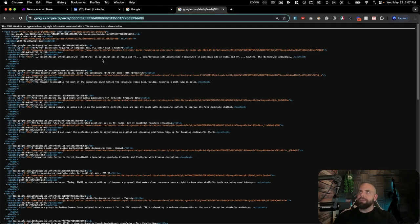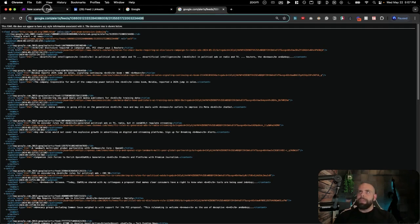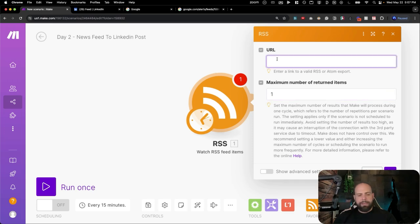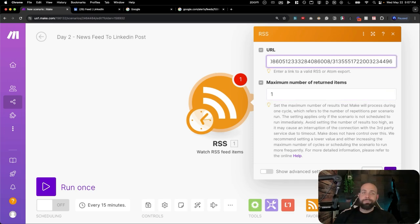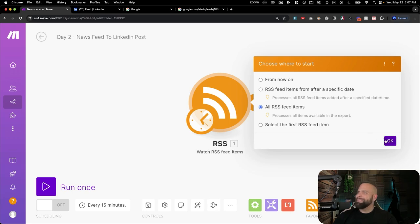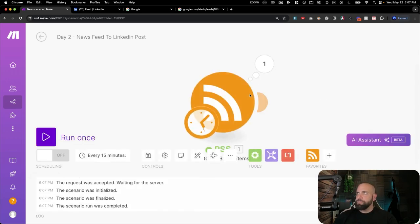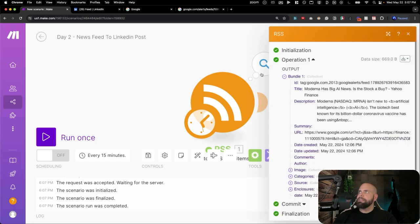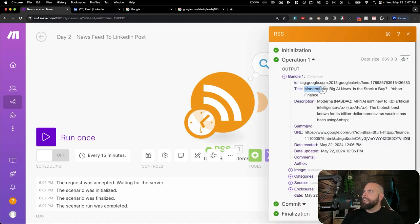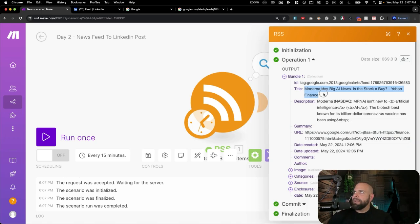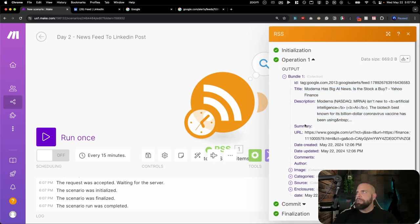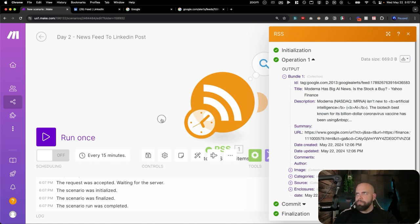We'll hit Copy. So now we've got this RSS feed, and we're going to go into here, and we're going to paste this URL link inside of here. Once we do that, we can say, I'm going to say from all our RSS feed items here, and we're going to run this once to see what we're getting. Run once, processed, take a look at it. So Moderna has big news. Is the stock to buy? And so there's just some information here. There's not a summary, but we have a URL and some other data. So that's awesome. We have that.